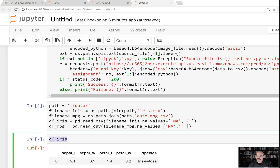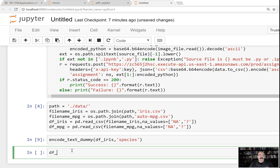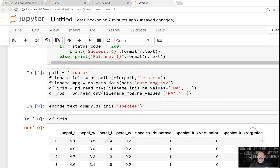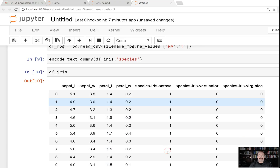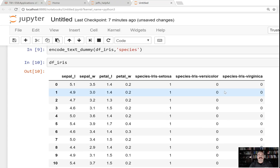To do that, you make use of the encode_text_dummy function. Now it's encoded — let's print it out again. This passed in the data frame and we wanted to encode species. You'll see that three dummy columns were added: species_Setosa, species_Versicolor, and species_Virginica. Those are the three different types of IRIS. It has effectively turned the species column into dummy variables for us.